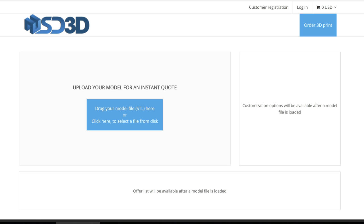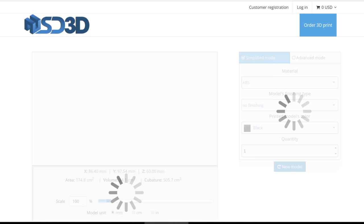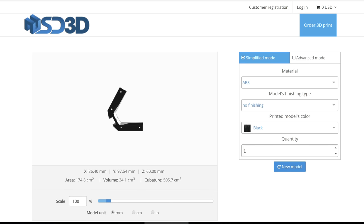First, individuals are taken to your auto-quoting tool, which you can integrate into your site multiple ways. They can then manually choose their STL file, or they can drag and drop one onto the quoting tool.